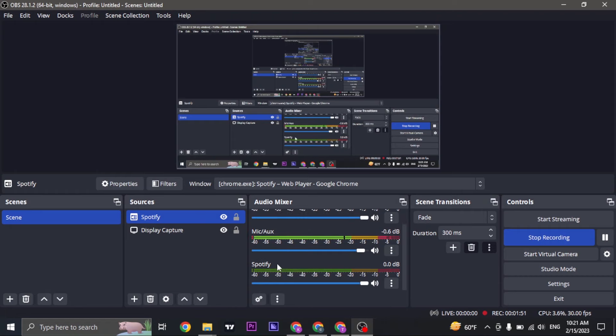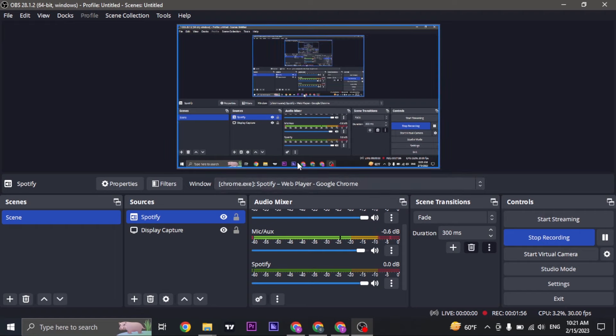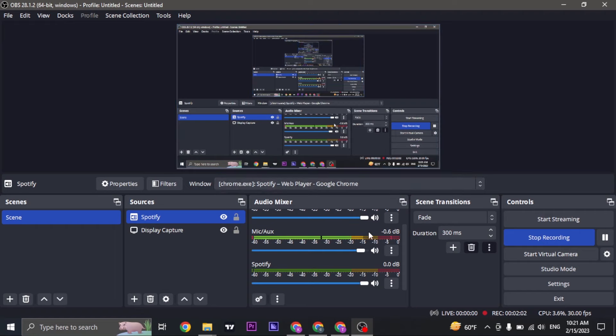Now once you do that, the option will be added on the audio mixer. This way any song that you play on that platform will also be captured in OBS Studios.